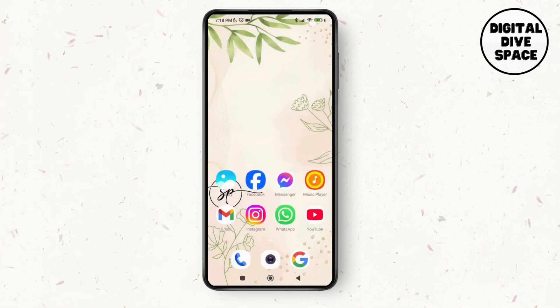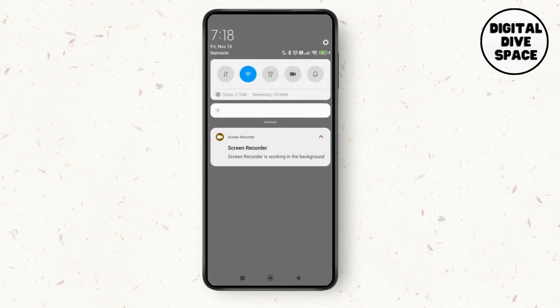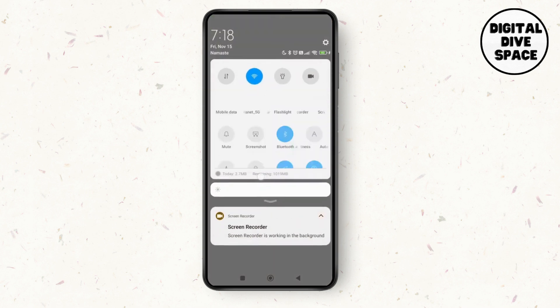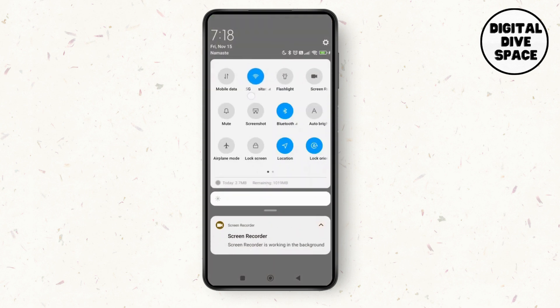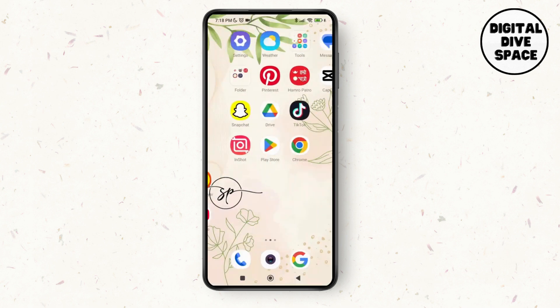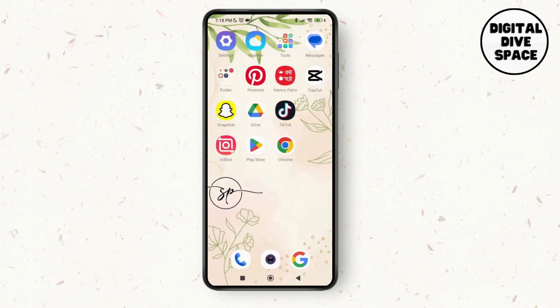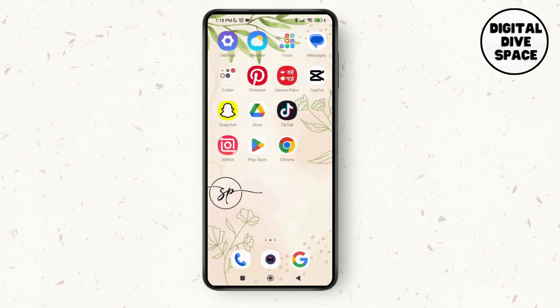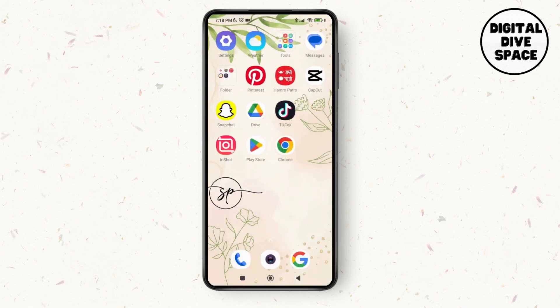First of all, scroll down the status bar and make sure that you have toggled on a stable WiFi connection on your device. If not, you can switch to cellular data as well.